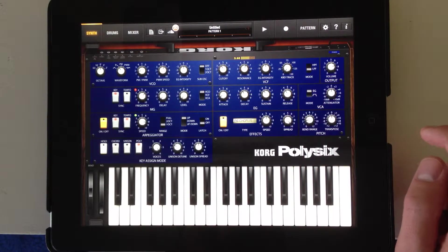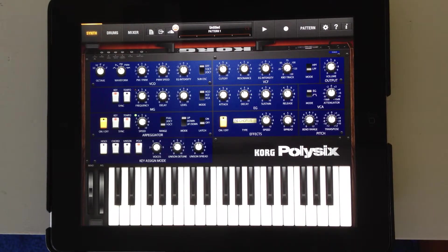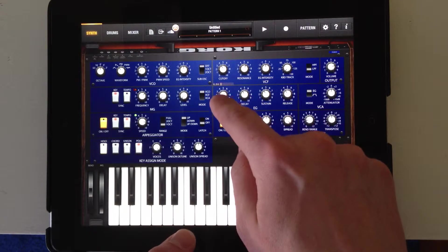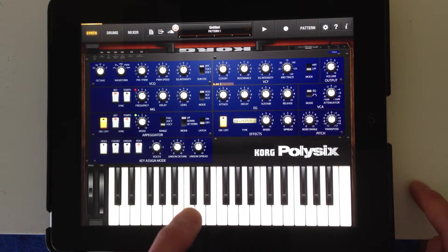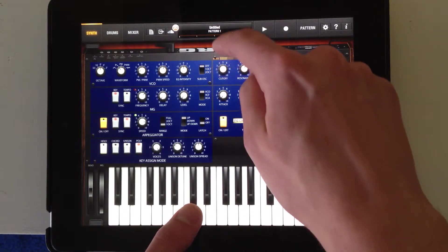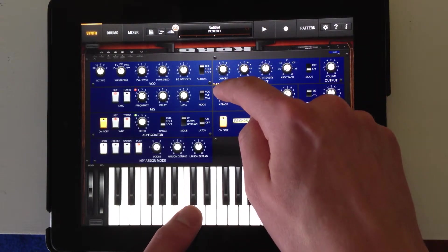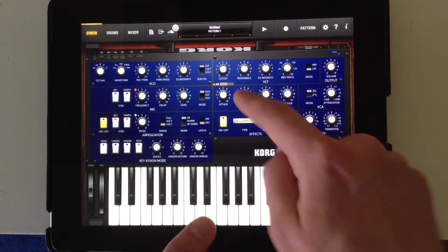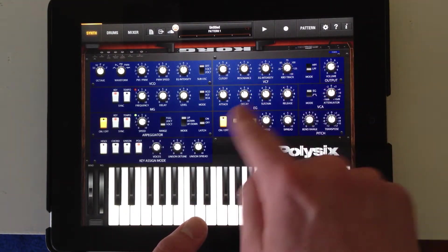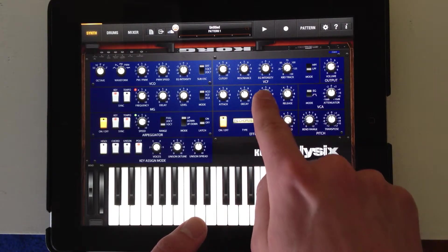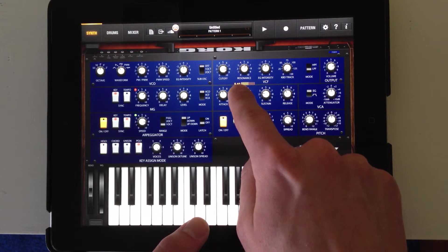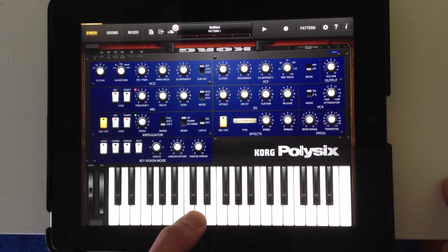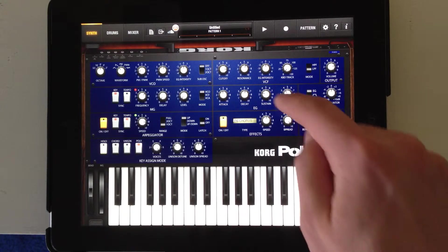The next part is the EG — that's the envelope generator. We've got attack, decay, sustain, and release. Attack is how fast the note turns on, so if I have it at zero, it's instantaneous. But if I increase the attack, it takes a while to warm up. Decay is how long it takes to get to the sustain level — the sustain level's pretty quiet. I'll increase the decay so you can tell — it quiets down a little bit before it gets to the sustain level.